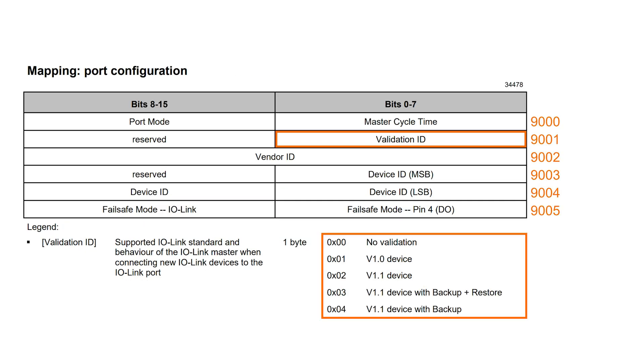For this demonstration, we choose the Backup and Restore function. To activate the function, we have to write the numerical value 3 in Register 9001.